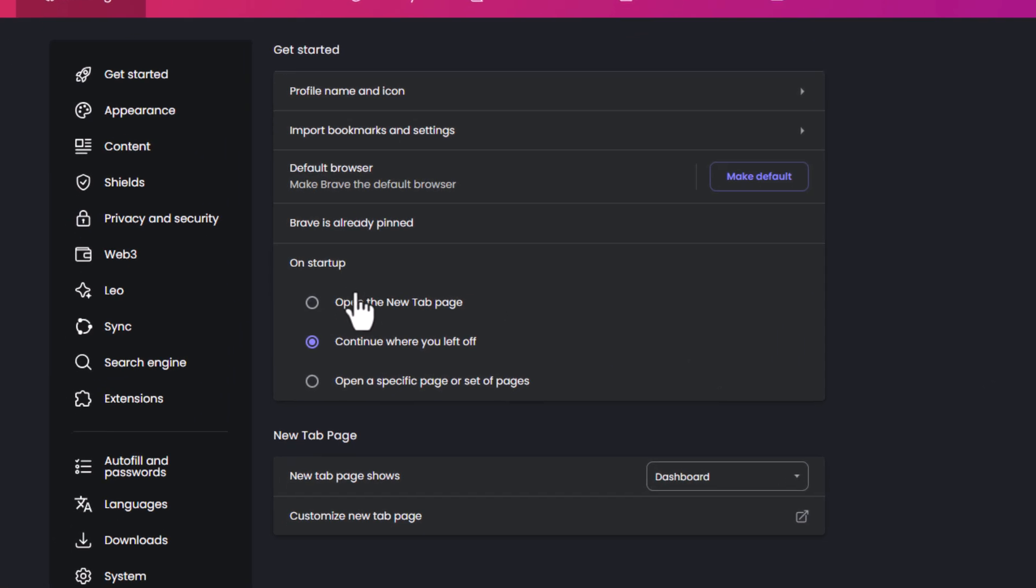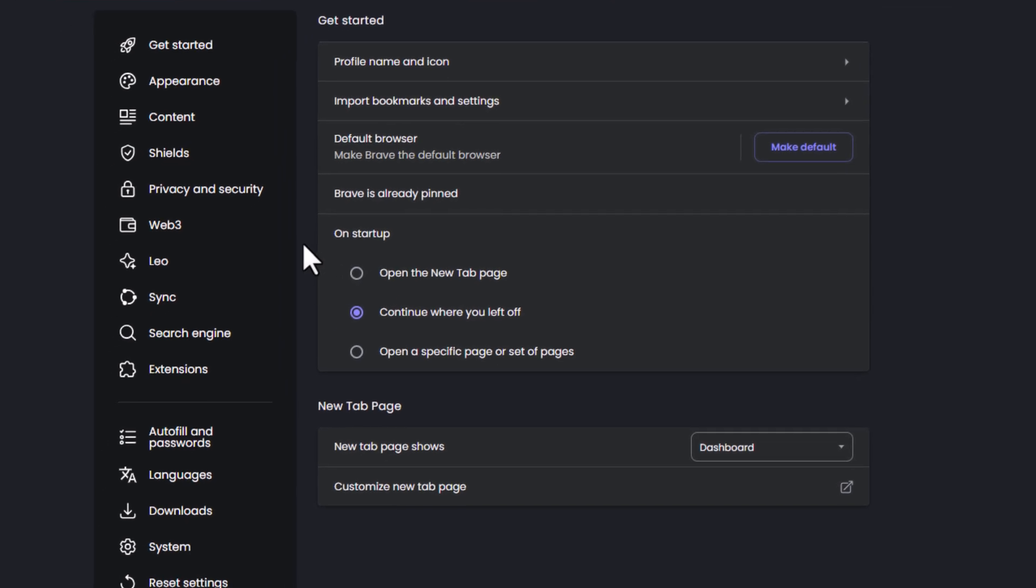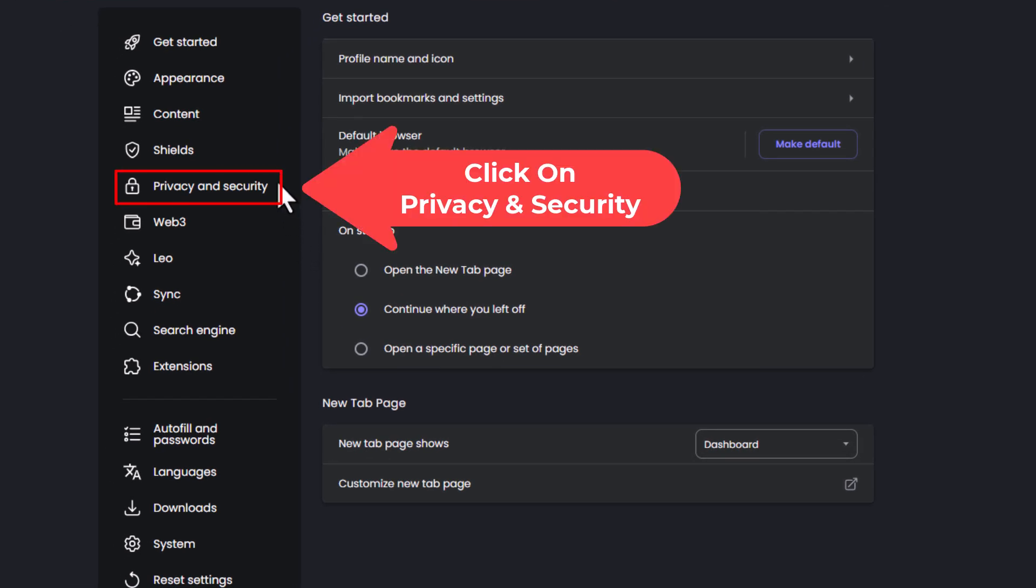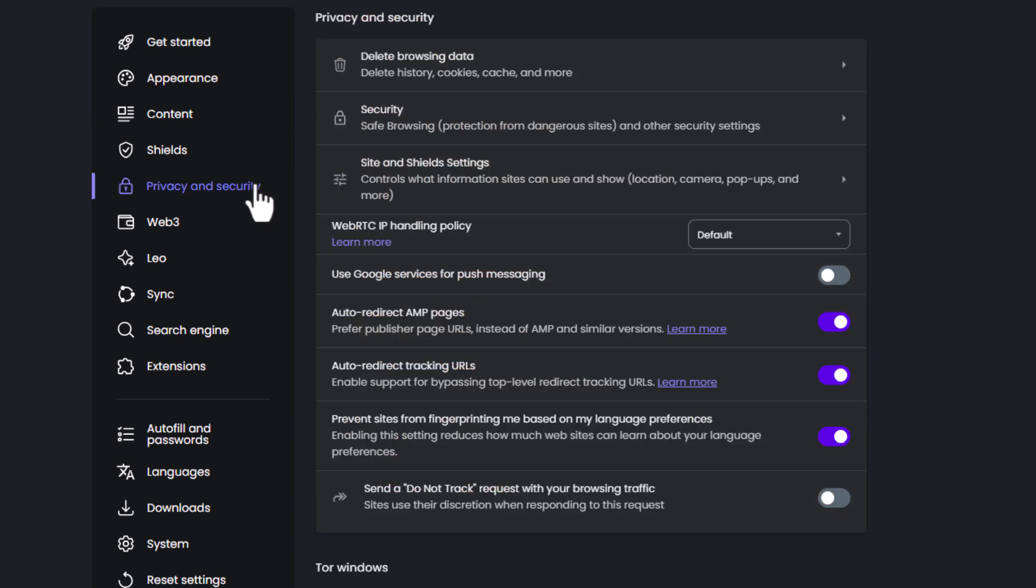Now in the pane off to the left hand side here, you want to click on privacy and security. Then in the center pane, you want to click on sites and shield settings.